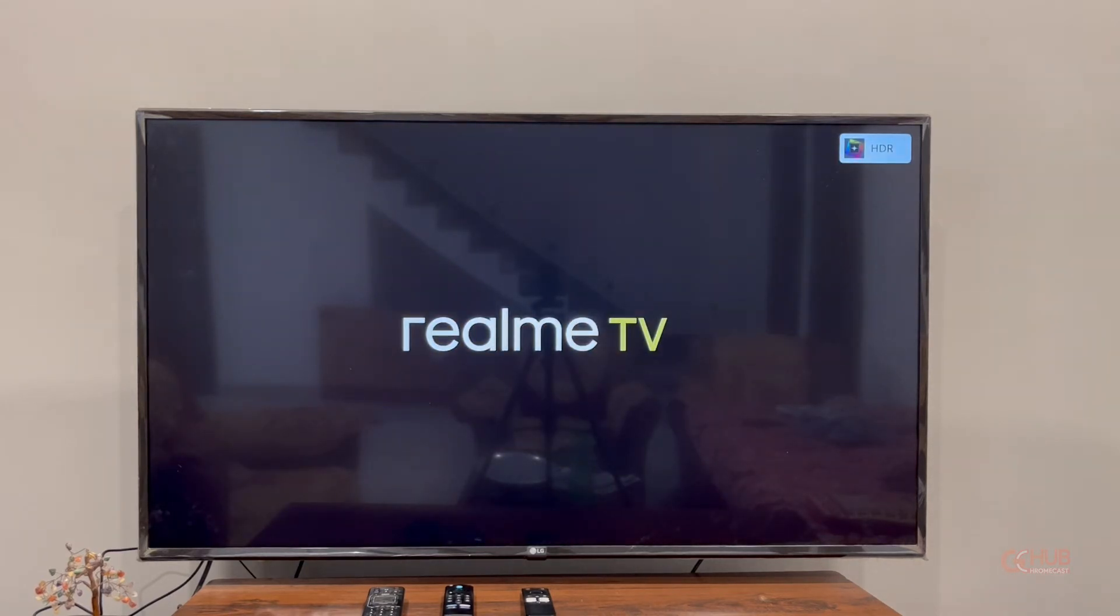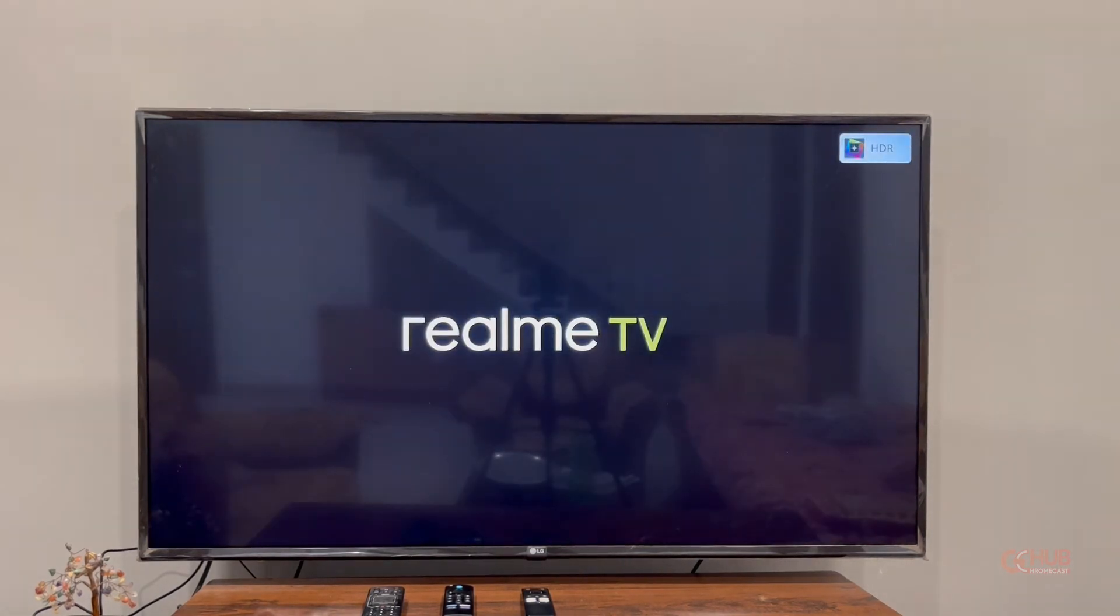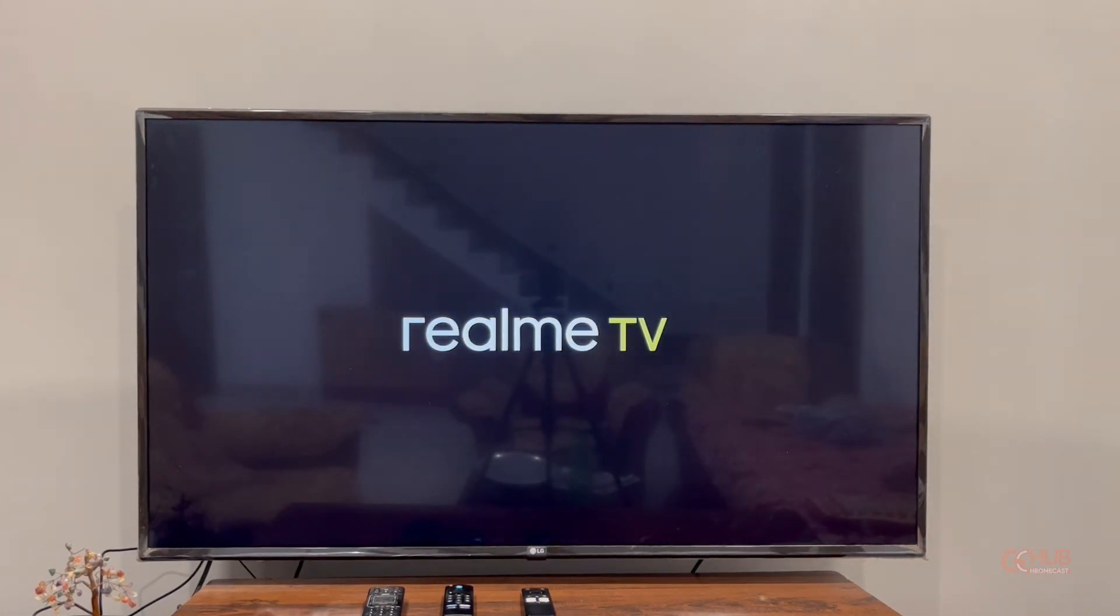After resetting, you have to re-sign into your account as it will be like a brand new device that you have just purchased.